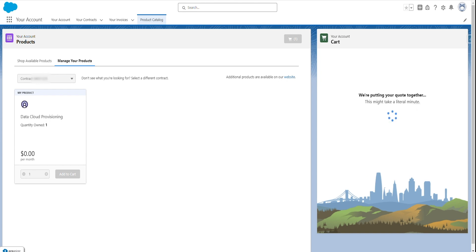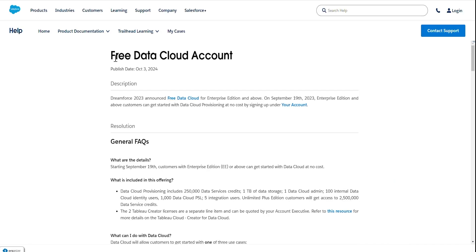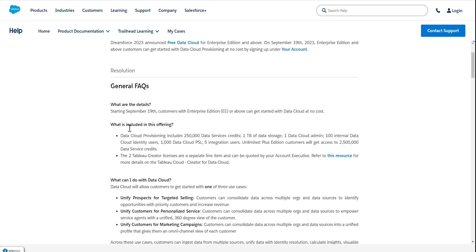While it processes, I'd like to discuss a free Data Cloud account. Starting Dreamforce 2023, Salesforce announced a free Data Cloud provision or subscription for all editions from enterprise edition and above — meaning enterprise edition and unlimited edition. You can see how much free consumption we get as part of the basic license.